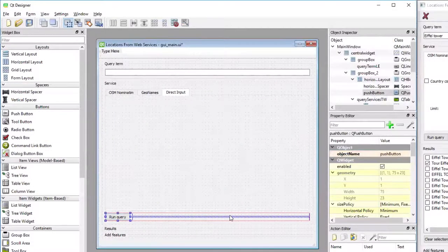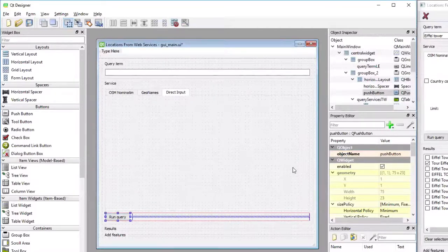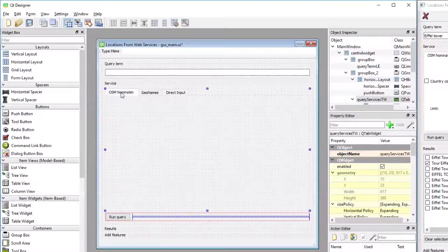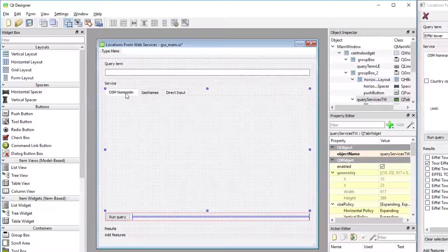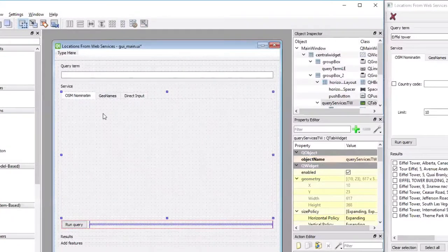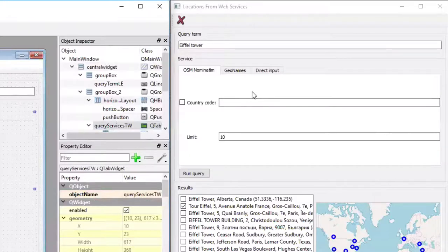And now we have the core structure of our second group box done. But we still need to set up the content of the three different tabs. So I'm selecting the first tab now, the one for OSM nominatum.